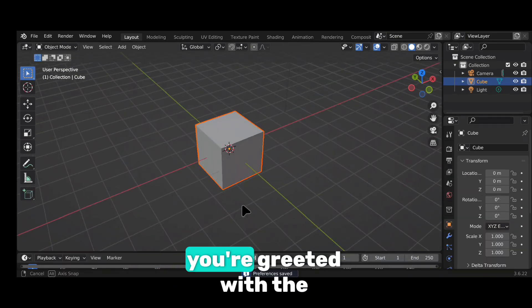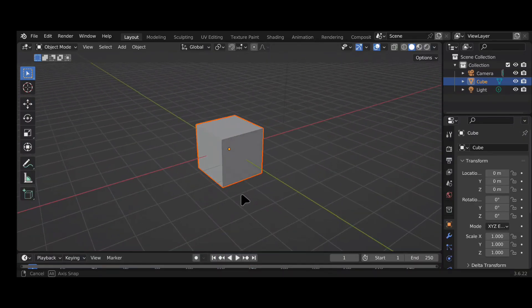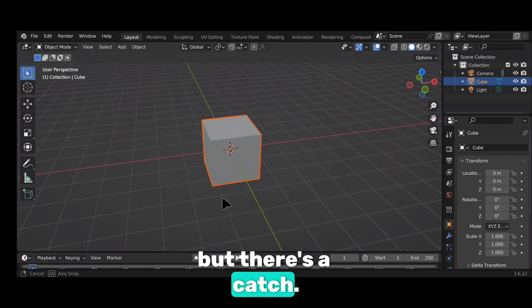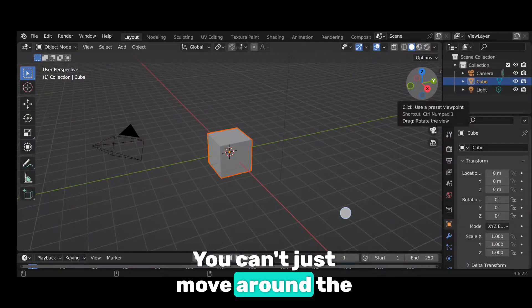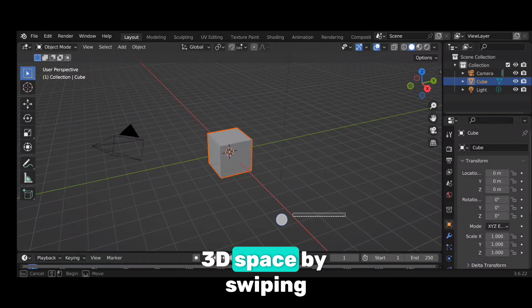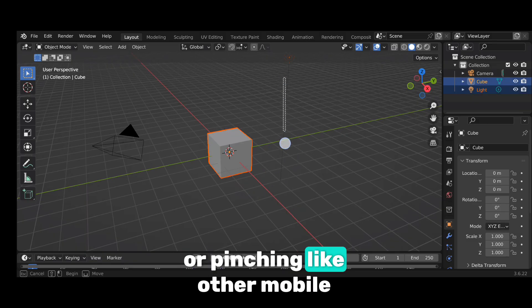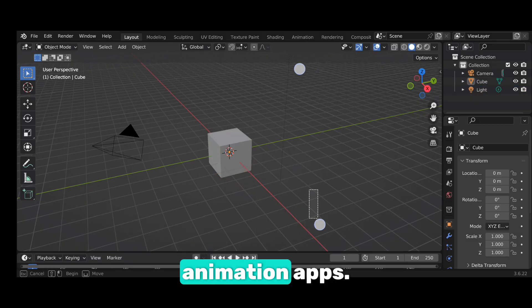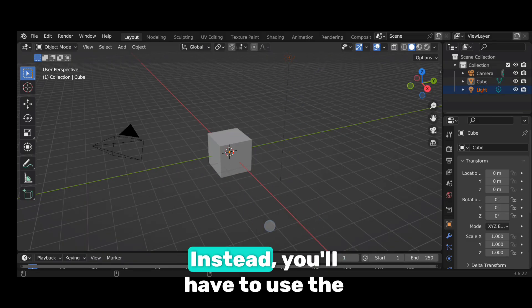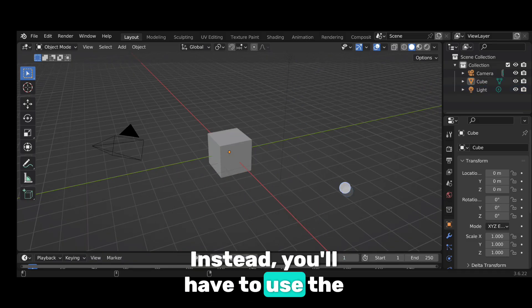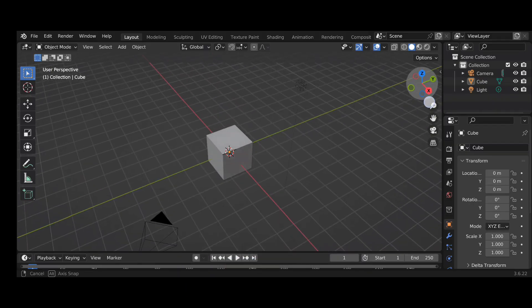When you open it, you're greeted with the familiar interface, but there's a catch. You can't just move around the 3D space by swiping or pinching like other mobile animation apps. Instead, you'll have to use the control icons at the top of the screen.